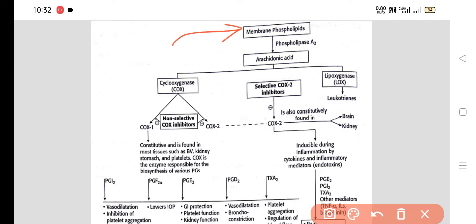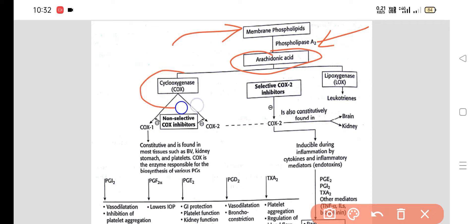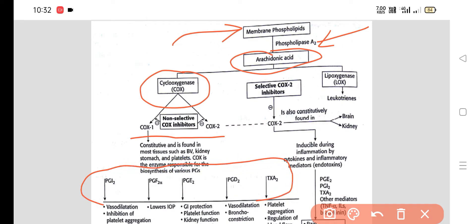From membrane phospholipids, with the help of enzyme phospholipase A2, we get arachidonic acid. From arachidonic acid, with the help of cyclooxygenase, we get prostaglandins — various prostaglandins. And with the help of lipoxygenase, we get leukotrienes.